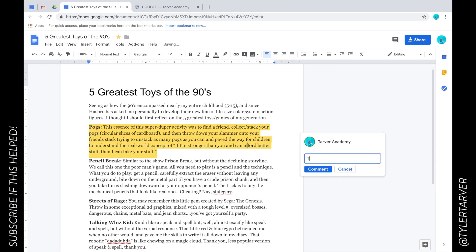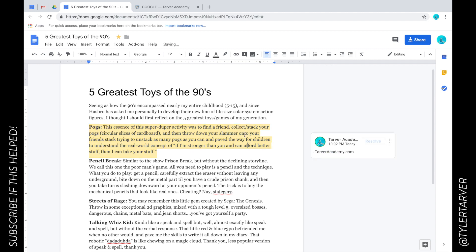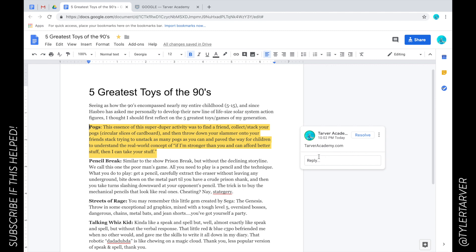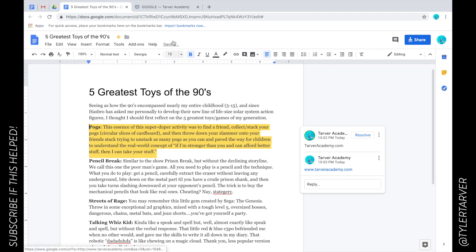I want to add tarveracademy.com, that's the link to the website. I can hit comment, boom. Oh I'm sorry, my bad, you just saw me learn on the fly. www.tarveracademy.com. So I've been spoiled because in the omnibox up here you don't have to type www.